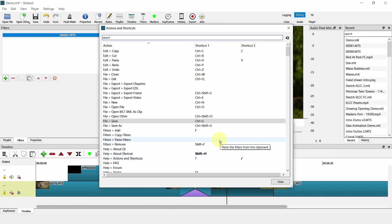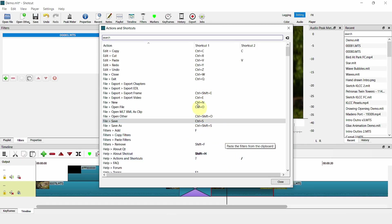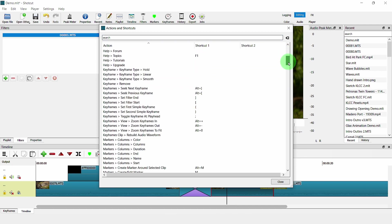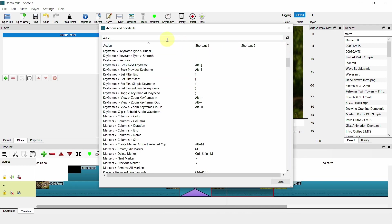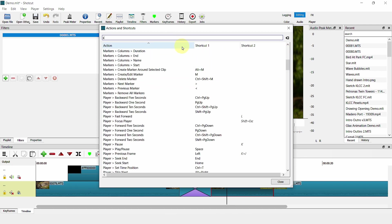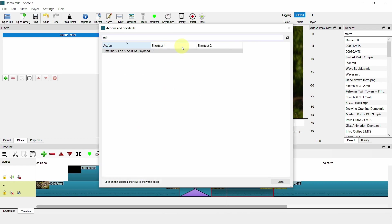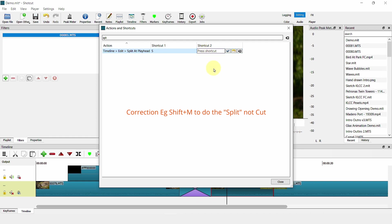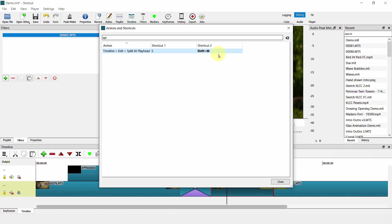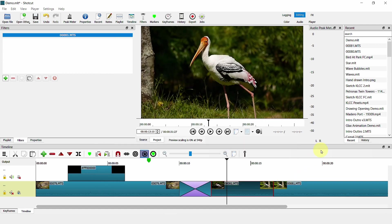You can also have your own custom shortcut. For example, if you are left-handed, instead of using the default S for the split key, you can create your own. Let's say you want to have Shift-M to do the cut. So you have Shift-M and Shortcut will now split your video when you press Shift-M.